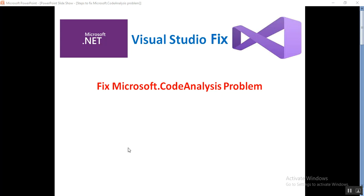Hello everyone, this is Satya Prakash. Welcome to my channel. In this video, I'll show you how to fix the Microsoft.CodeAnalysis problem using Visual Studio Installer. If you create any new project using Visual Studio like ASP.NET MVC or Core, there is a by default Microsoft.CodeAnalysis DLL or reference file that will be added in your reference folder.